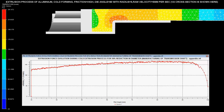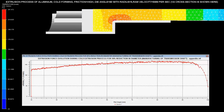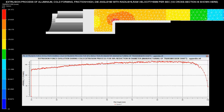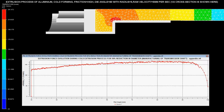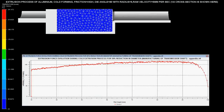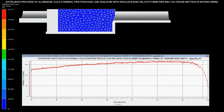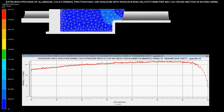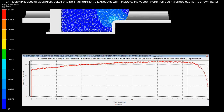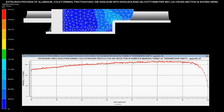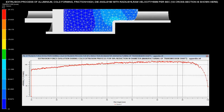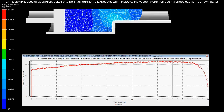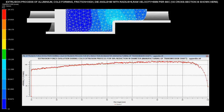Ram velocity is set as 5 mm per second with a radius of 5 mm. The die angle is specified as 90 degrees, and it is noted that there is high friction during this cold extrusion process.